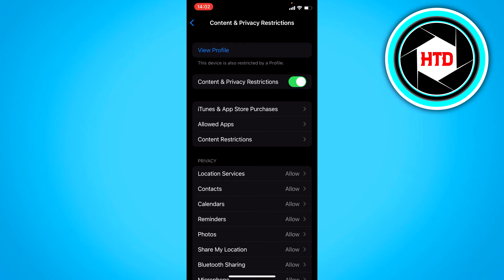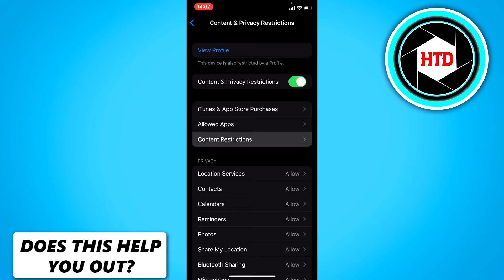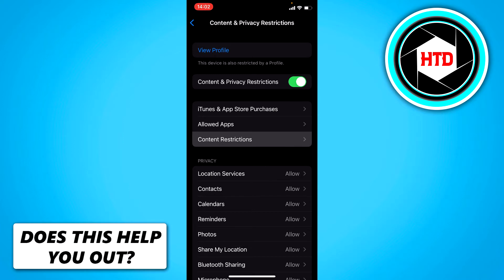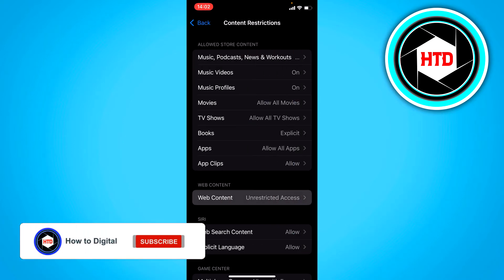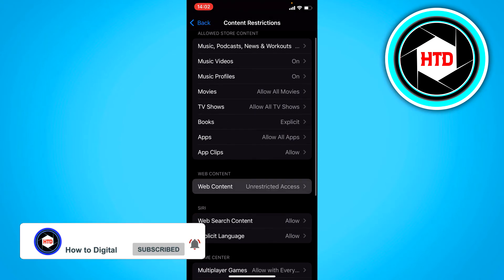Yeah, like right there. So then you can go to the content restrictions like that. And here you can see web content. And you want to click on there.